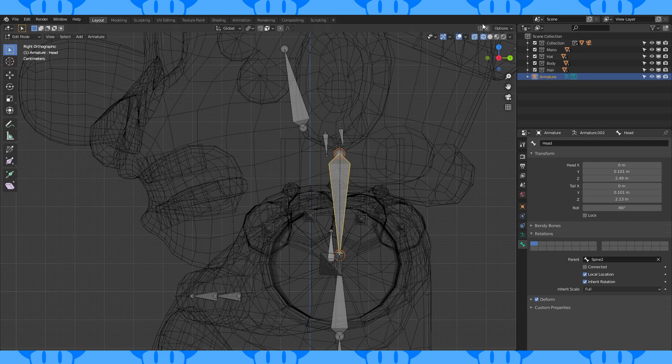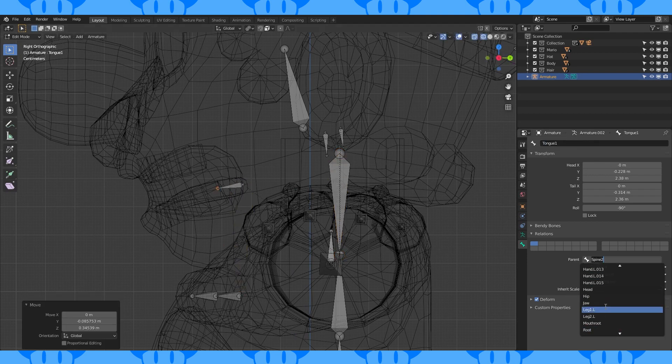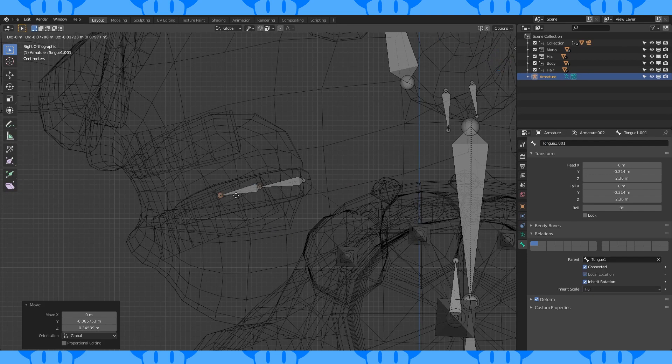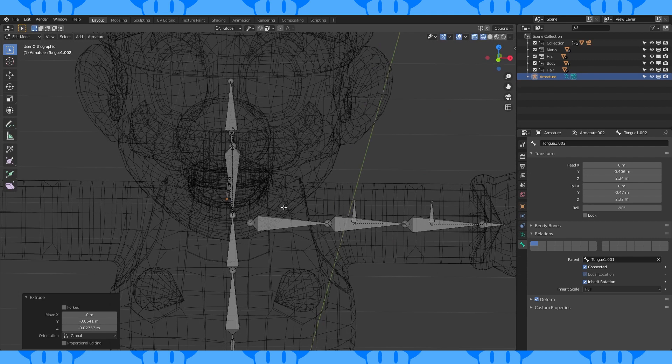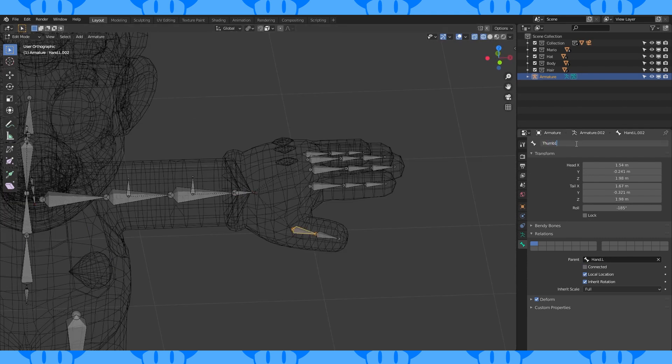Duplicate the head bone. Place it in his tongue. Set the parent to the head bone. Extrude out several tongue bones. Name all these new bones as you go.